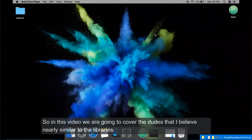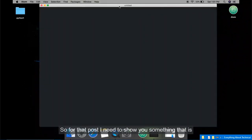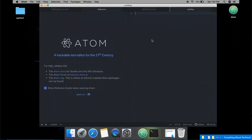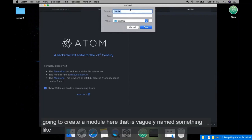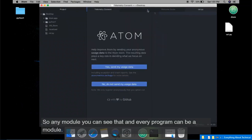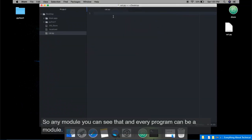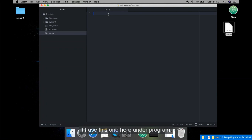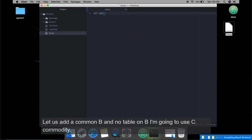Hey everyone, in this video we are going to cover modules, which are nearly similar to libraries. First I will create a module — a file named 'cal.py' to denote 'calculate'. Any dot-py file can be a module if it is used inside another program. In this file I am going to define two functions: add and subtract, using parameters c and d.